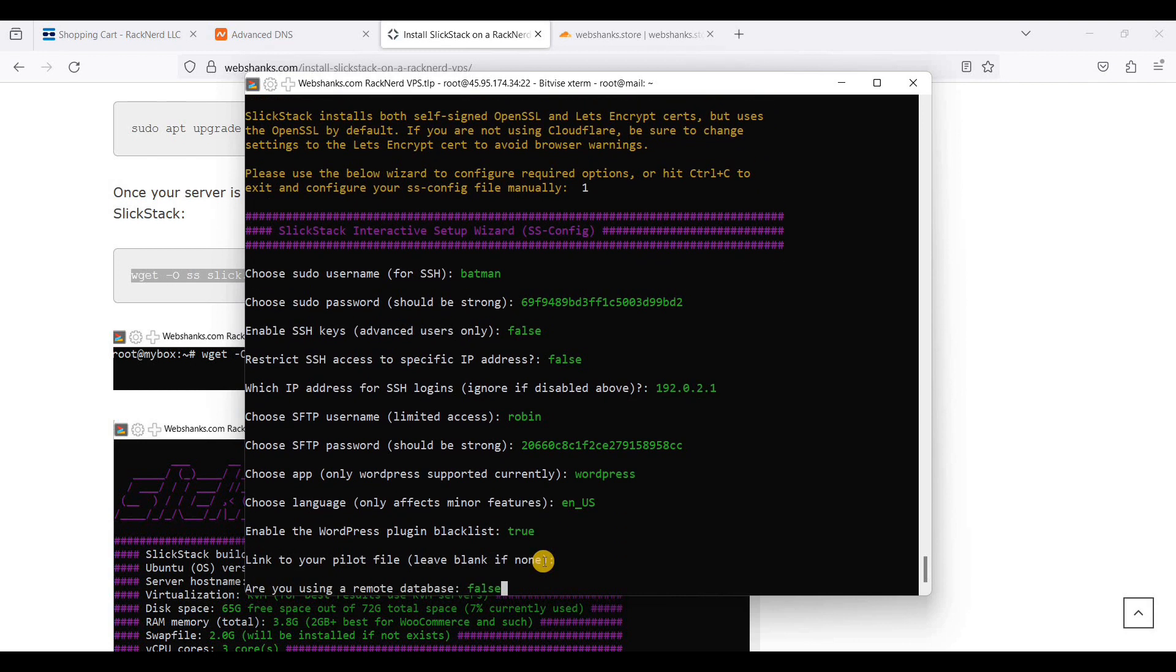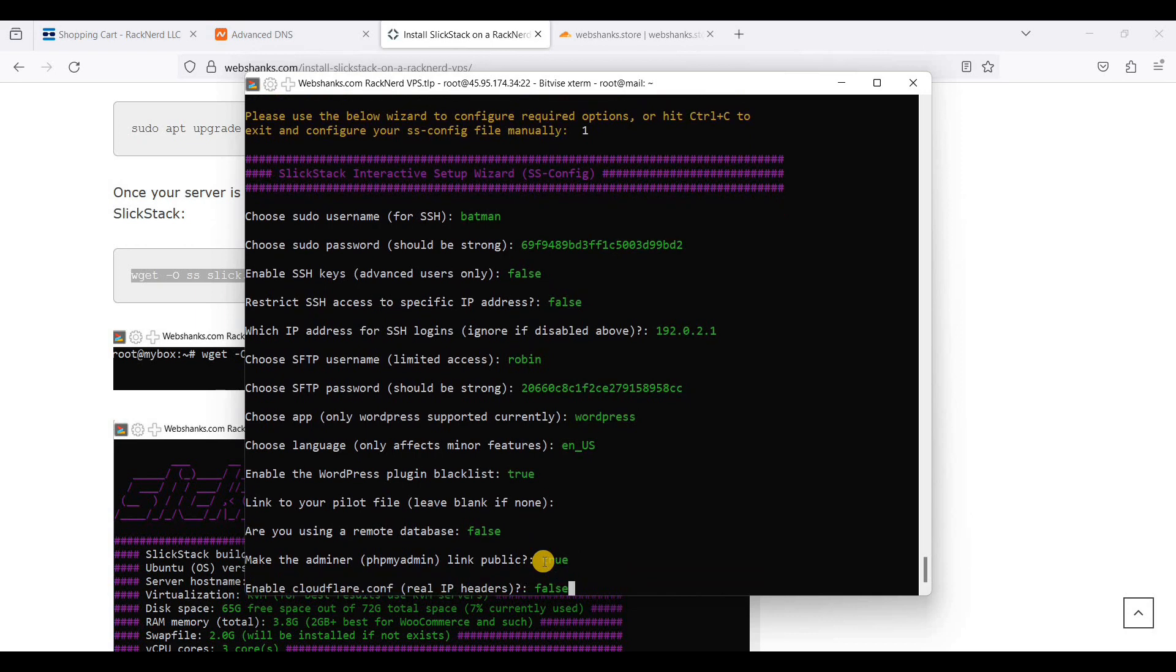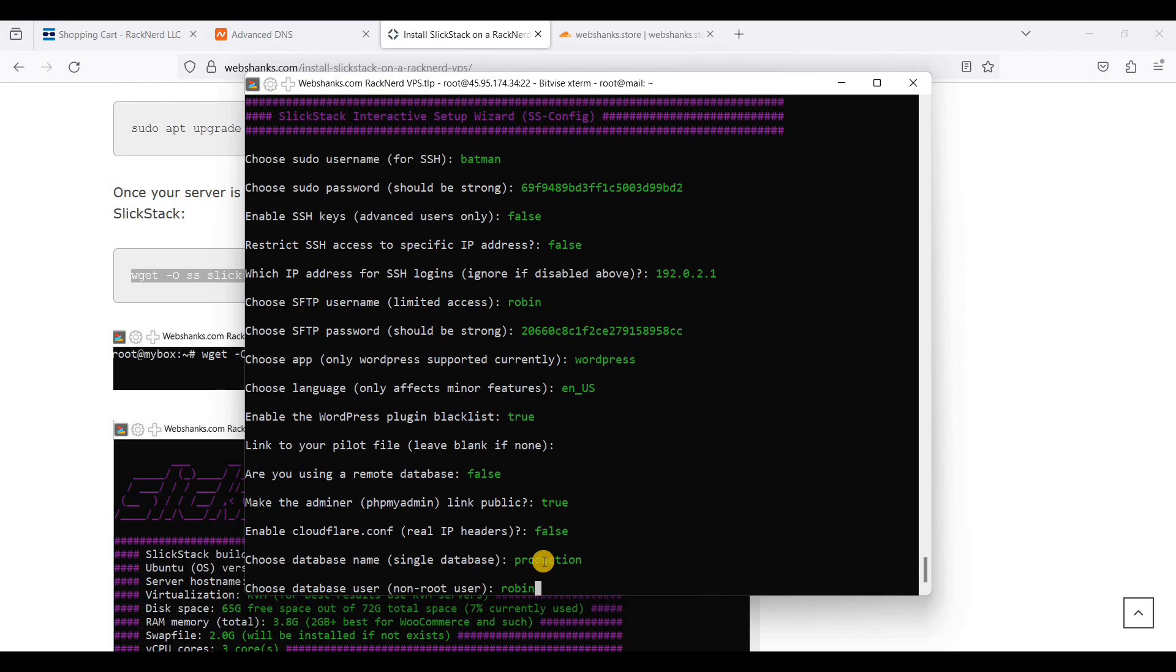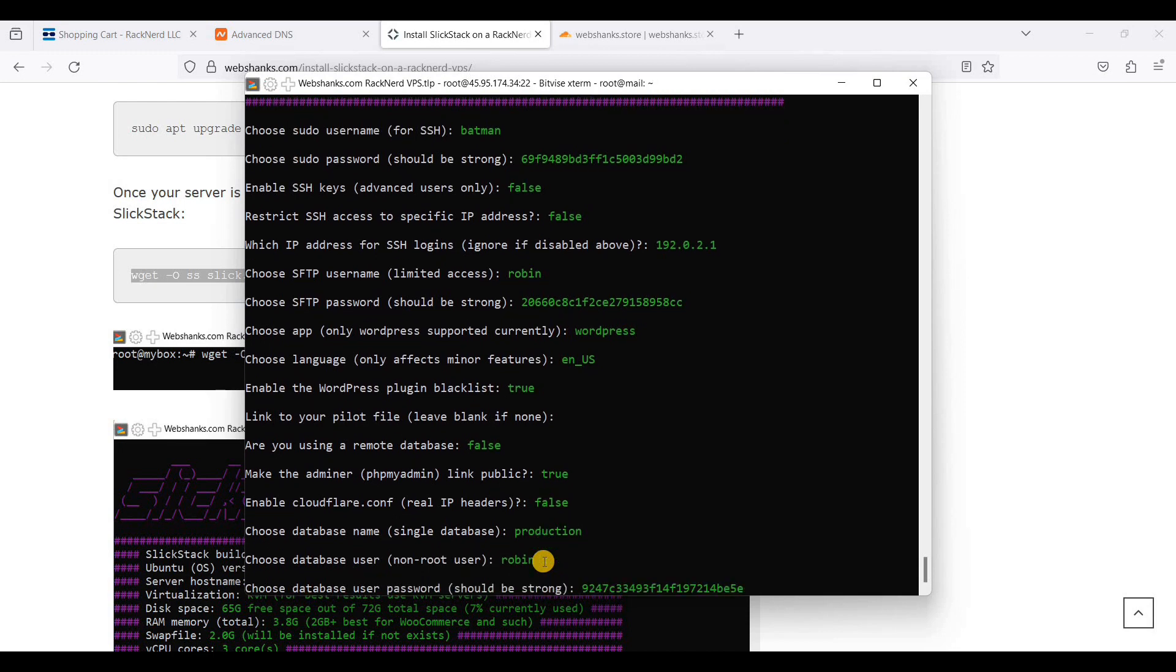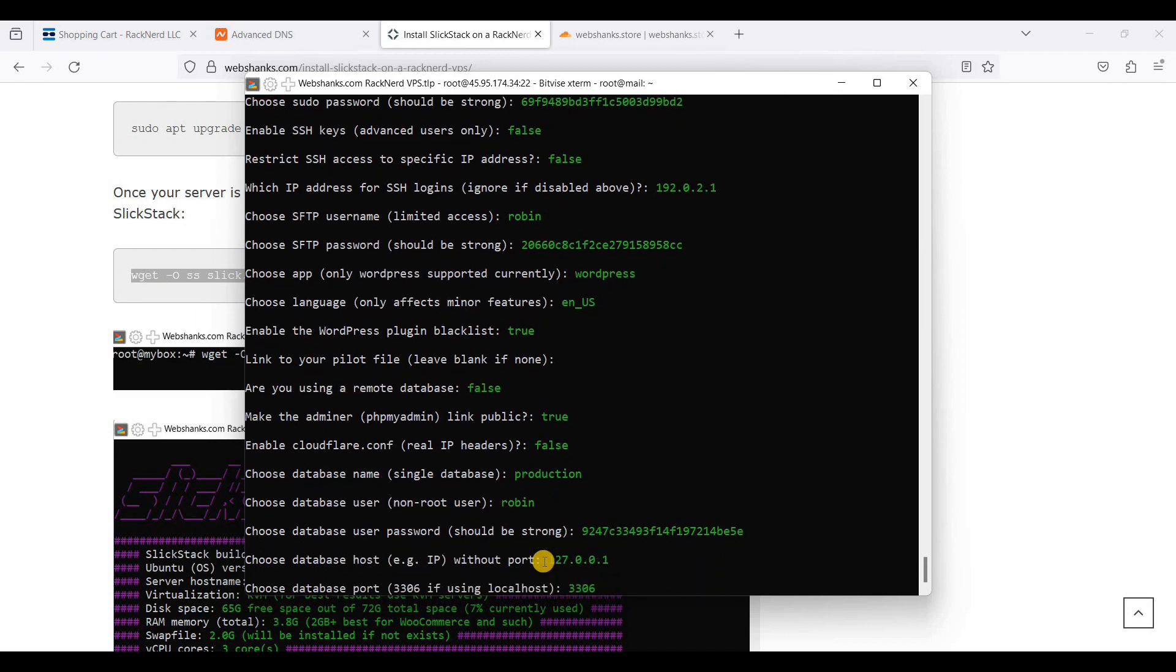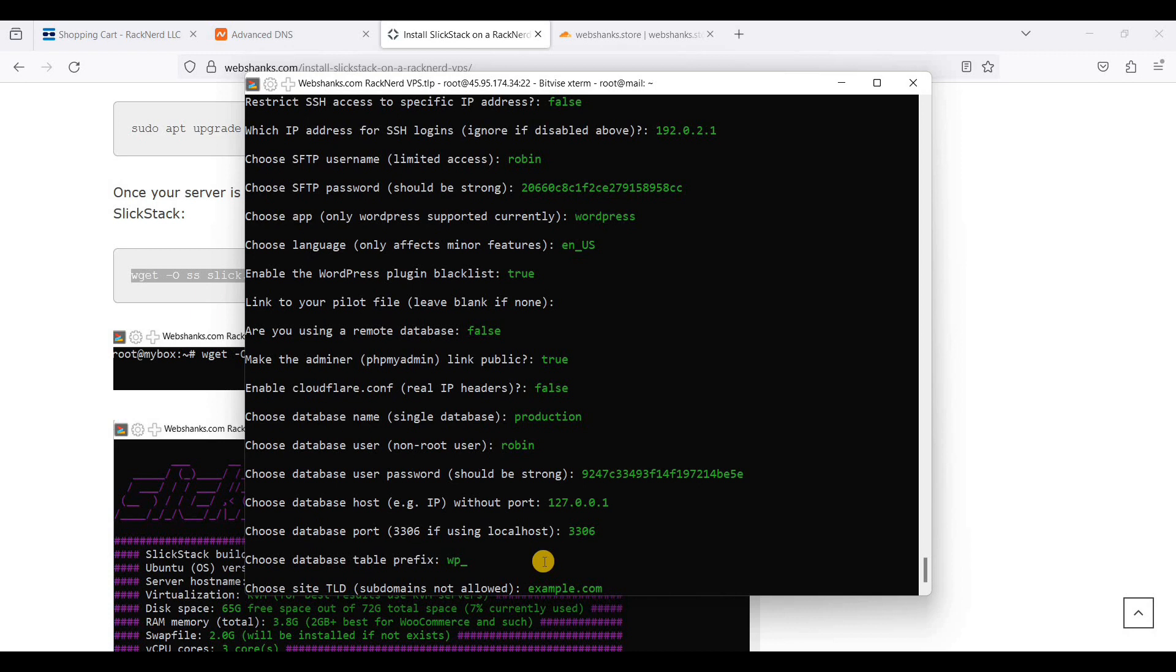We will not be using remote database, so false. We will use adminer. True. And we will just enable disabled server, so false. You can use other database name other than production. I will just be using production. You can create your own. And we will use non-root. And this one. We will just enter the localhost. The port is 3306. We will use the default table prefix.